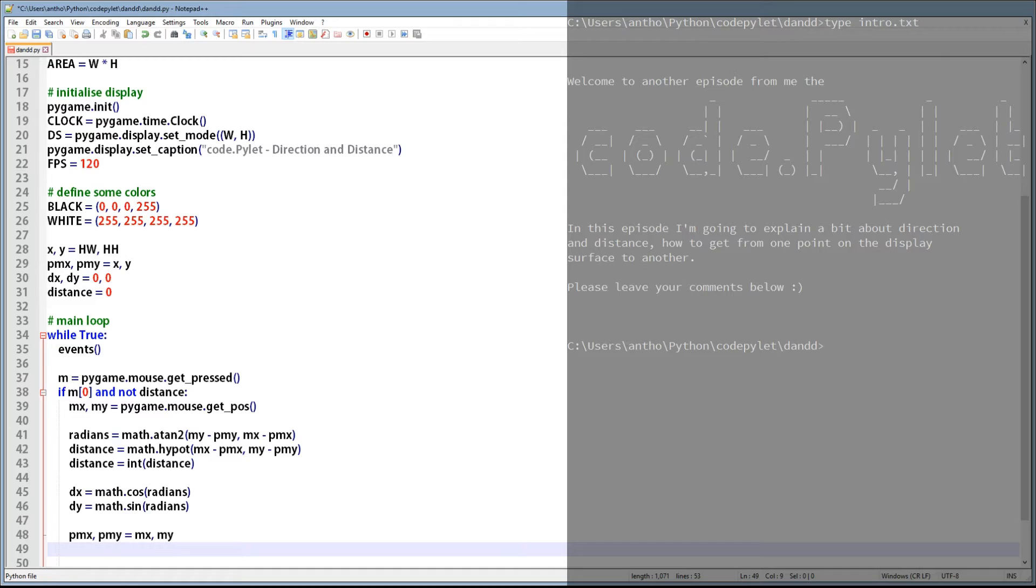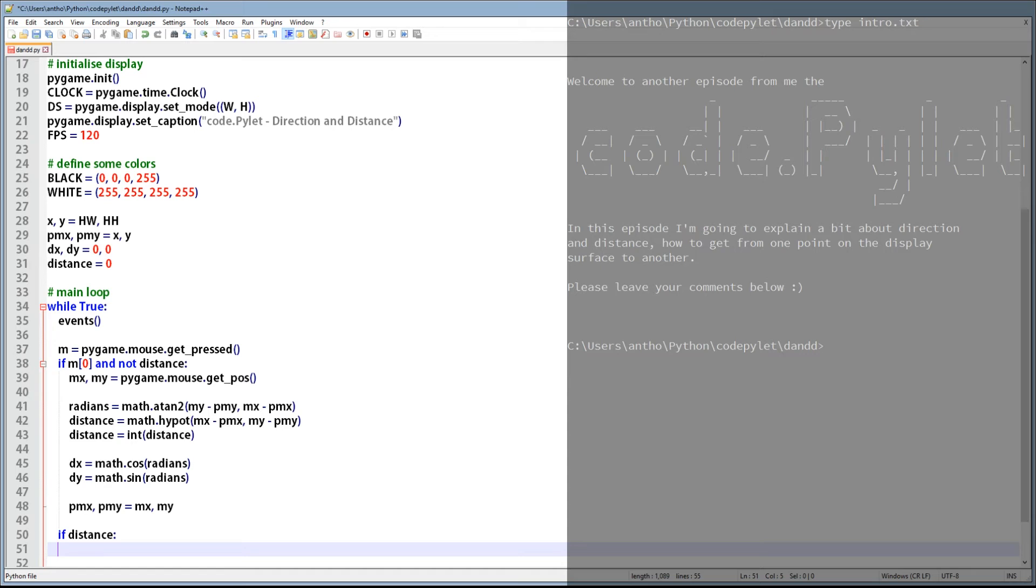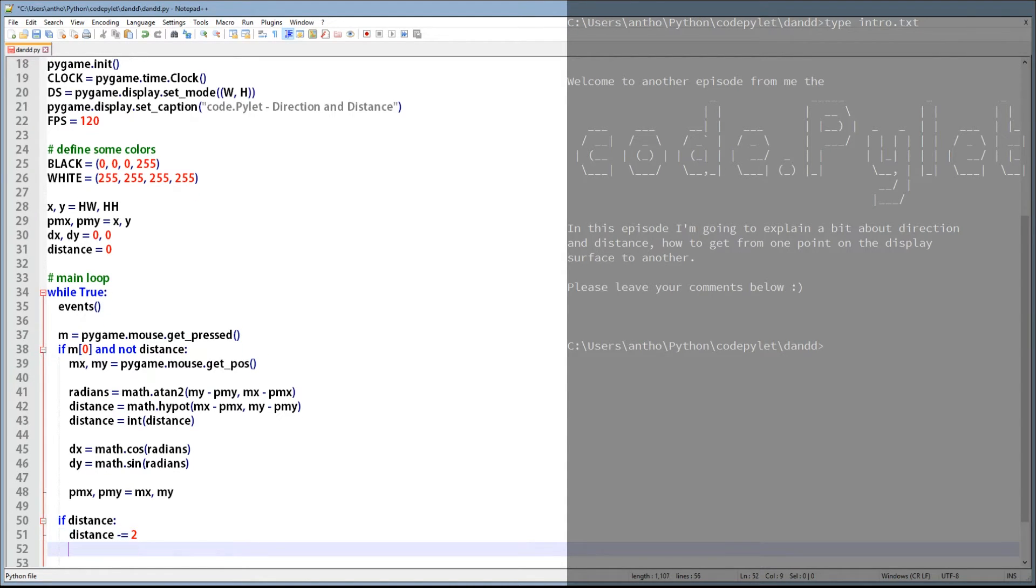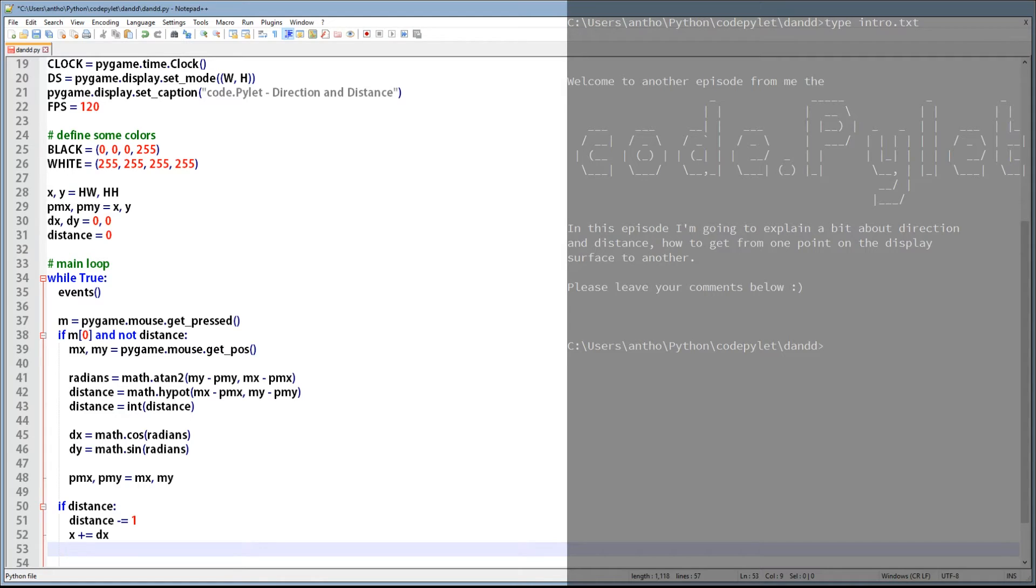And of course you don't actually have to use PMX and PMY. You can just use the circle's X and Y coordinates. The next thing we need to do is check to see if the distance is greater than zero. If it is, then we can deduct that value by one until it is zero. But while it isn't zero, we can keep adding the DX and DY values to the circle's X and Y coordinates. And when distance finally becomes zero, we'd expect the circle to have reached the mouse pointer.